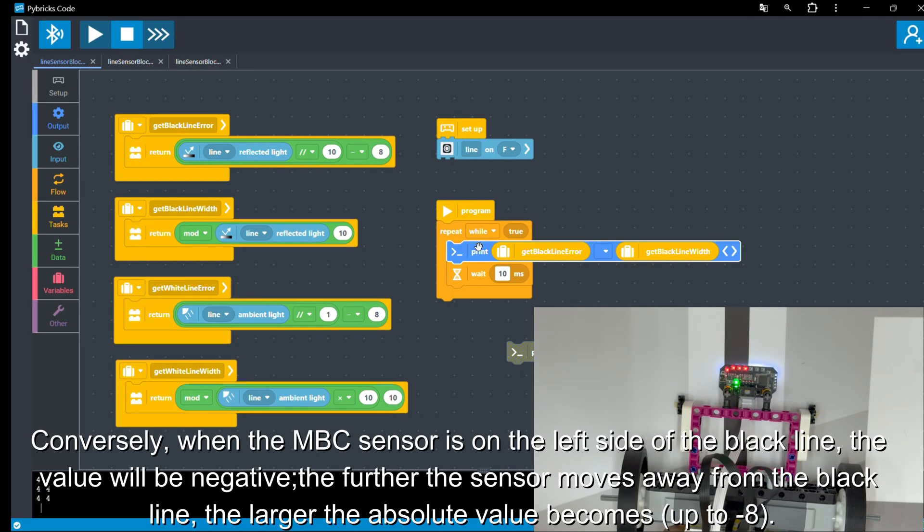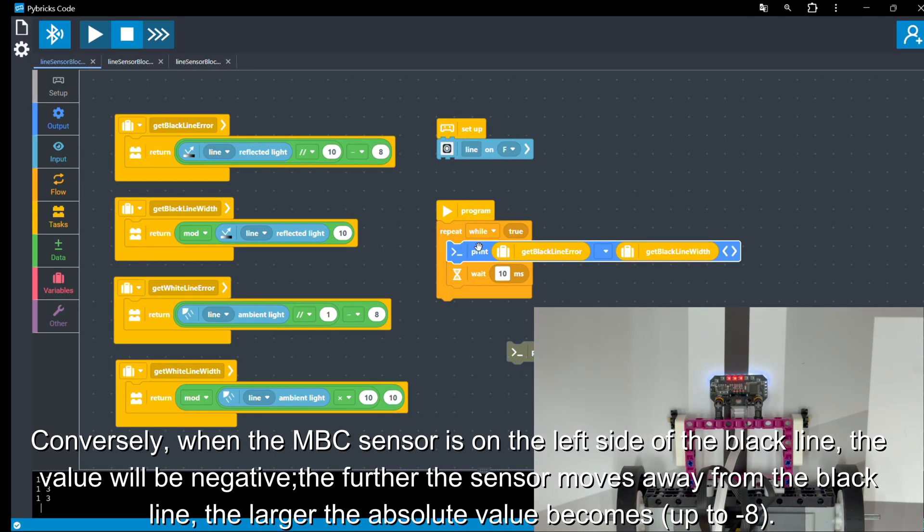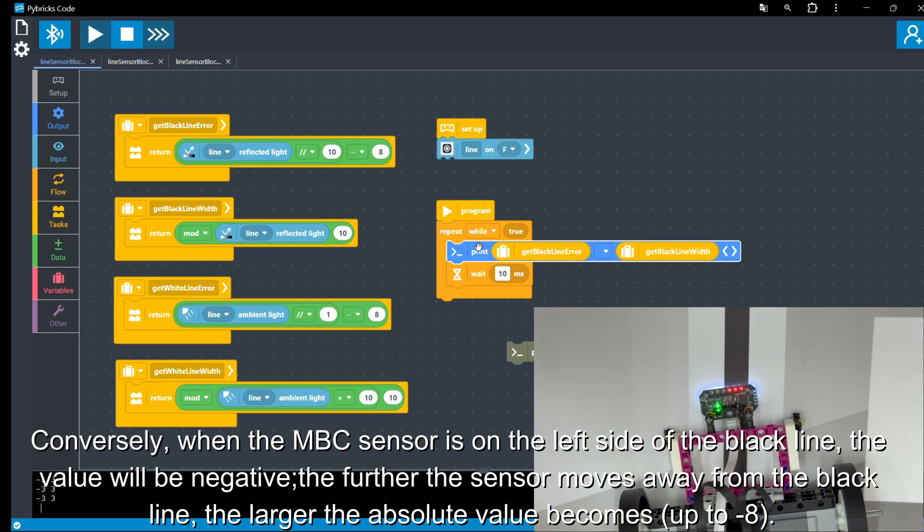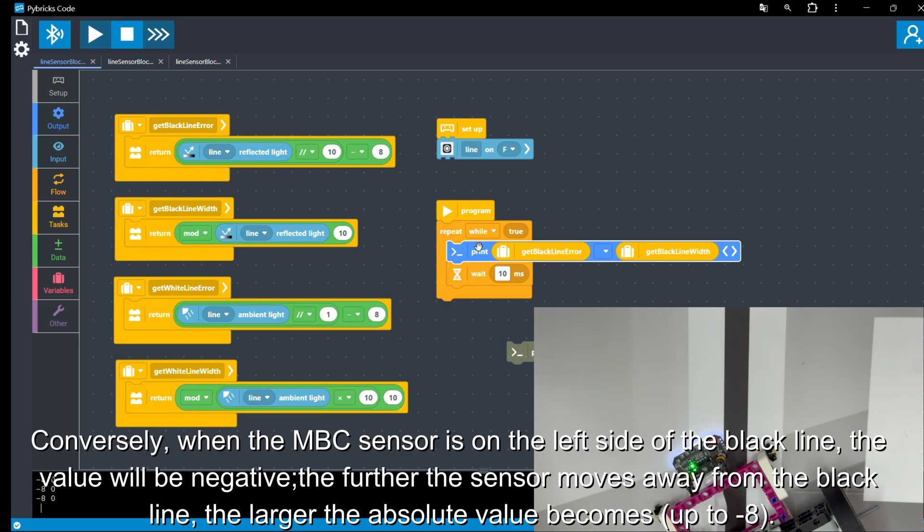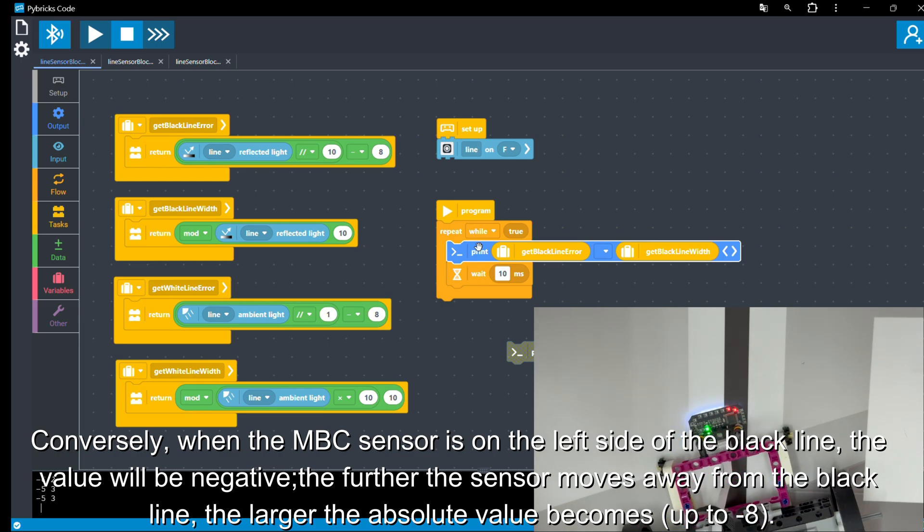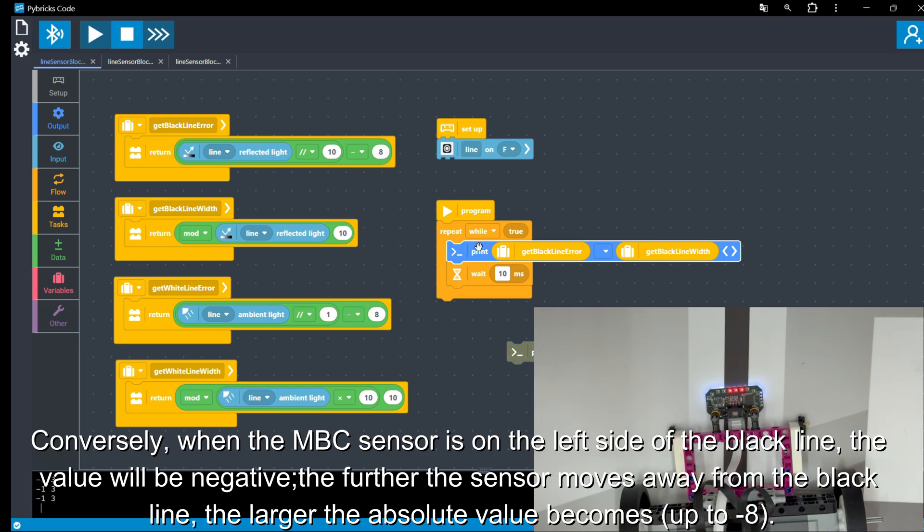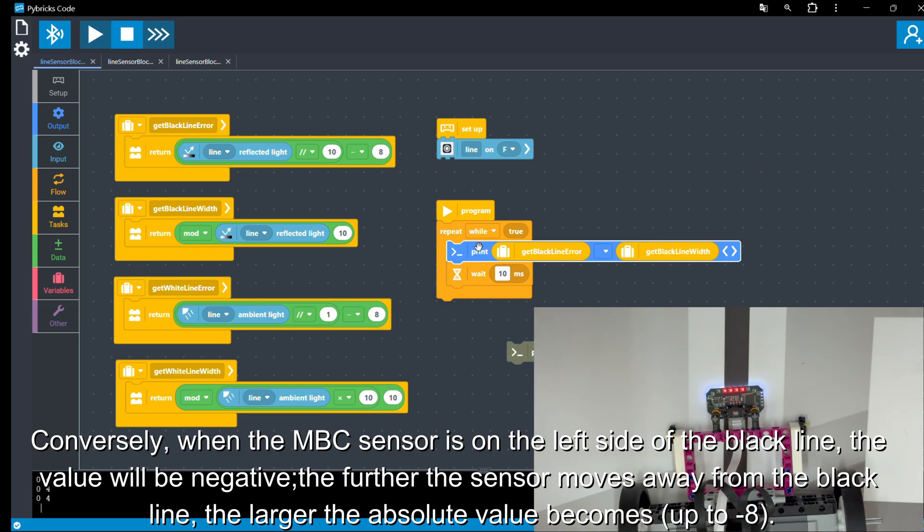Conversely, when the MBC sensor is on the left side of the black line, the value will be negative. The further the sensor moves away from the black line, the larger the absolute value becomes, up to minus eight.